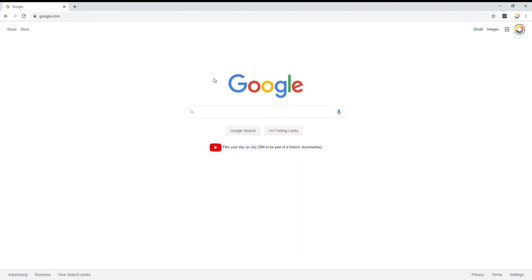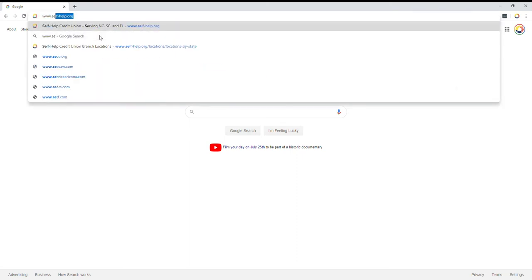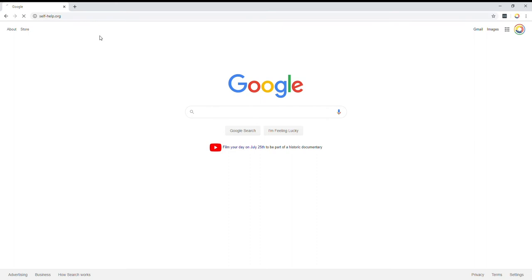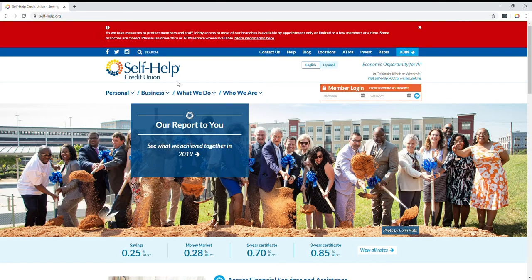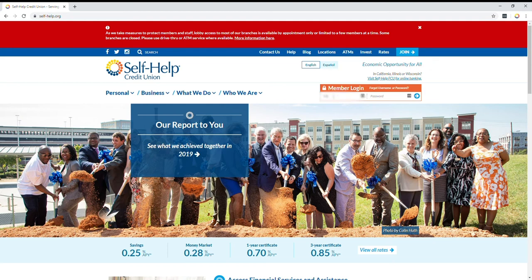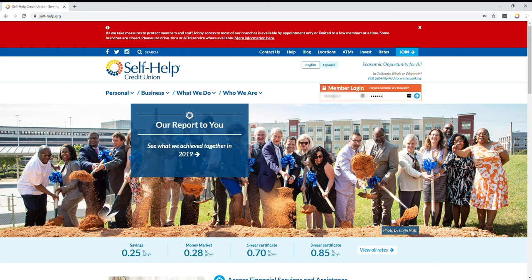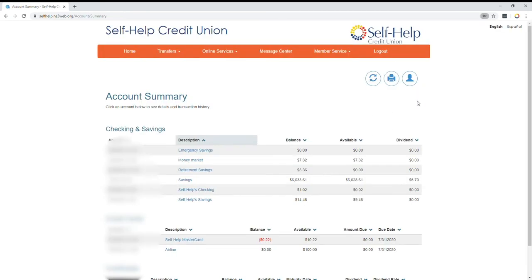Our first step to logging into home banking is going into your web browser and typing self-help.org, which will pull up our website. On the right-hand side, you can see our member login in the orange box. The first box, you're going to enter your full member number, and then on the right side, you'll enter your password. Once you've entered all that information, you'll see a blue arrow on the right-hand side. Just click that and it'll log you in.